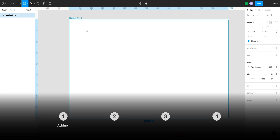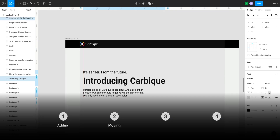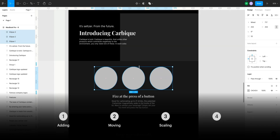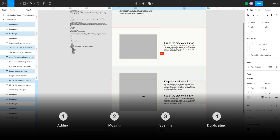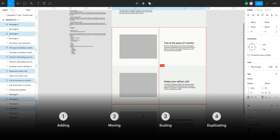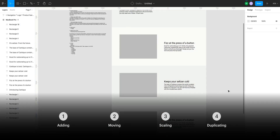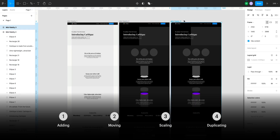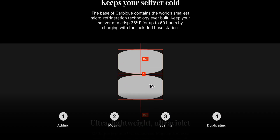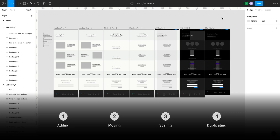We started at the beginning in Figma. We covered adding things, moving things, scaling things, and of course duplicating things. And we could move fast this way because we would duplicate our frames with everything inside, and our iteration rate became exponentially faster.